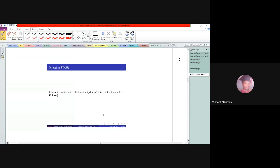Welcome again. Question 4 says: expand in Fourier series the function f(x) = ax² + bx + c for x in the interval 0 to 2π. We are not going to struggle so much because we have already known some results from previous examples.